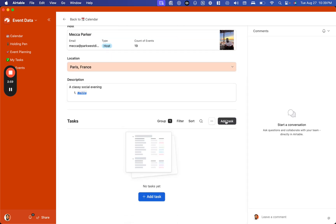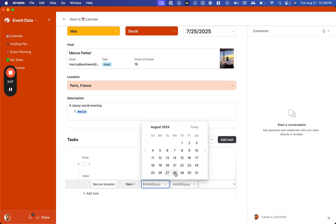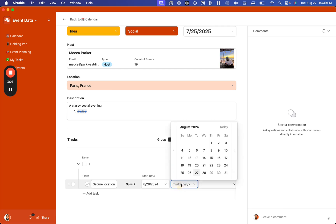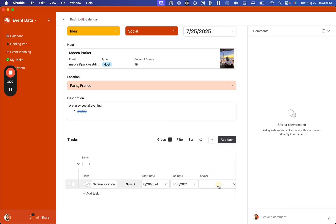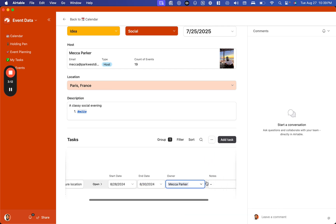You can also add tasks under each one of our events. So if we wanted to secure the location and give this a particular date and an owner, we have the ability to do so.